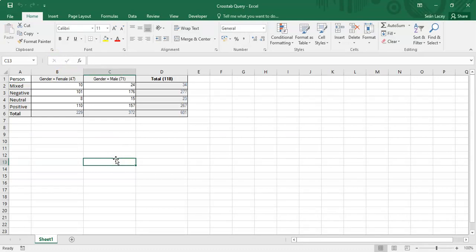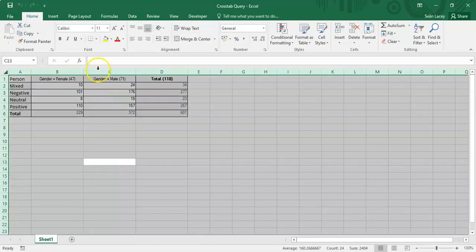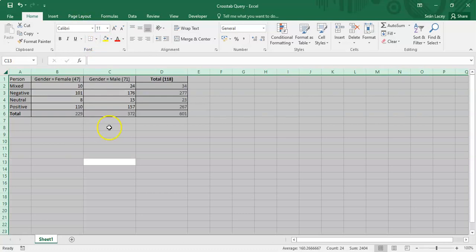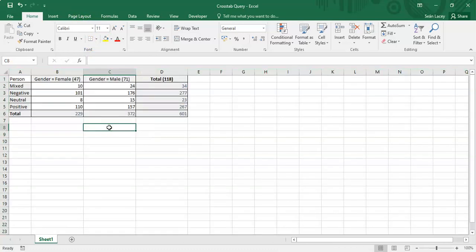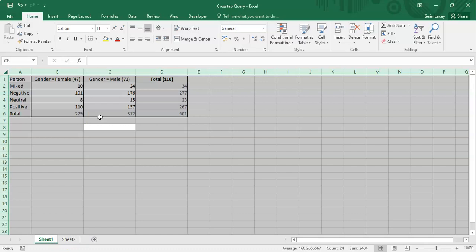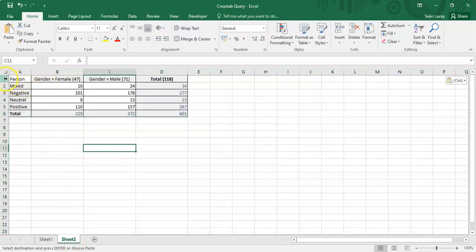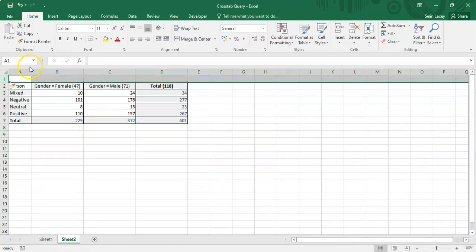I'll open the crosstab query file. Because Excel can have issues with certain fonts, I'll change them to Calibri 11 to avoid any import problems. I'll copy the raw data from NVivo and paste it into Sheet 2, where I'll apply the chi-square test in Excel.